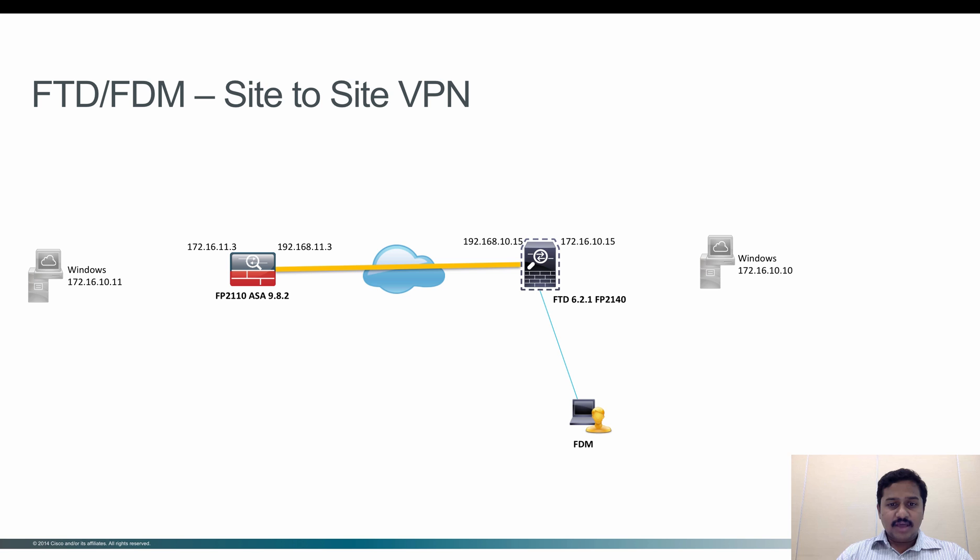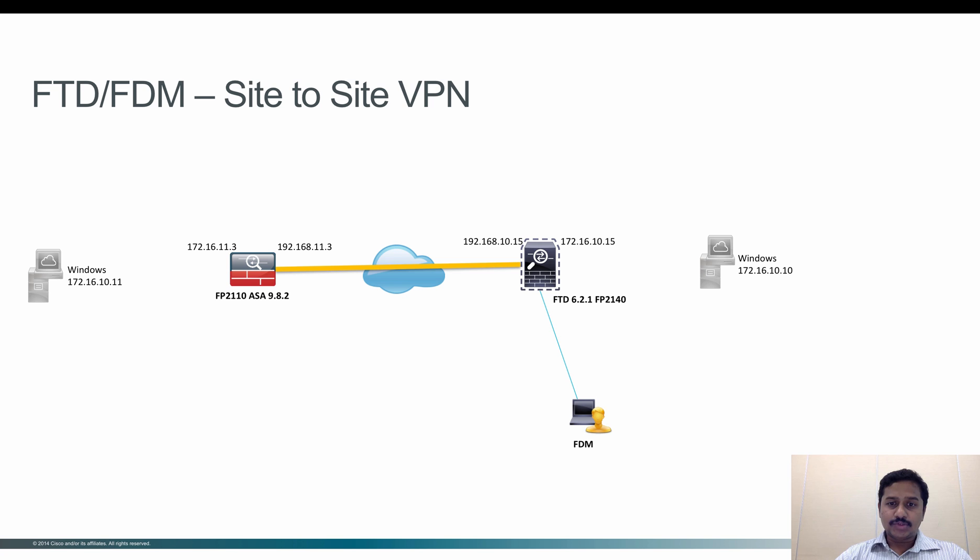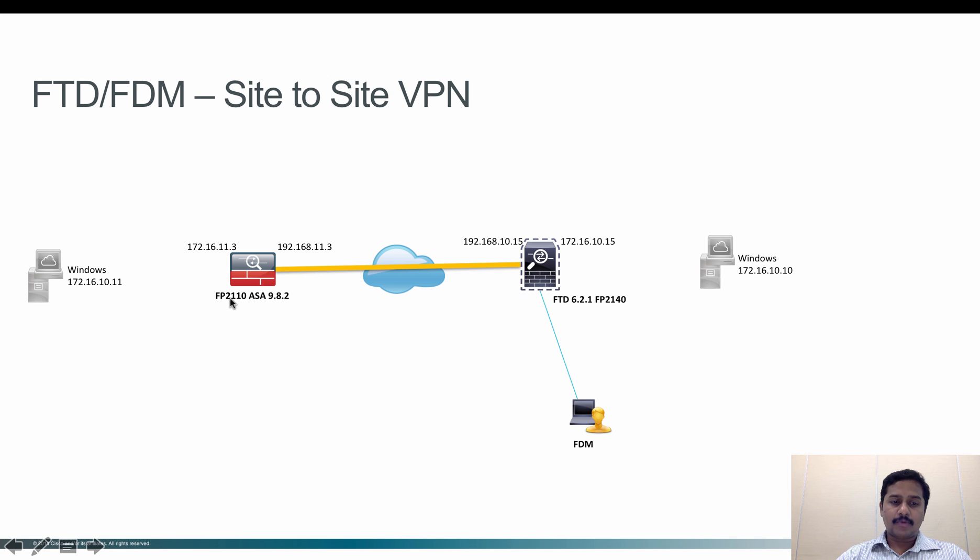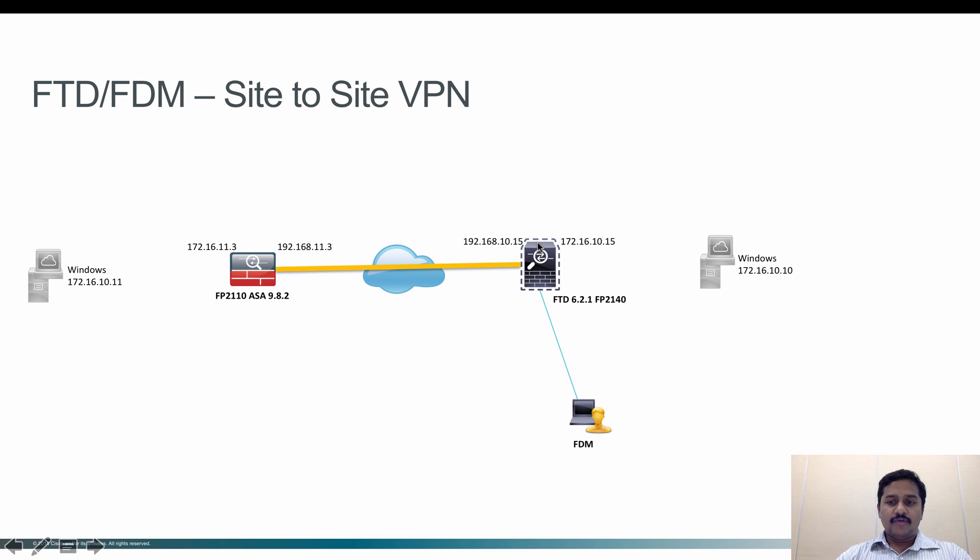Let's see how to configure this. Before going into the configuration, this is the topology that I'm going to use. I have FTD 6.2.1 running on Firepower 2140 with inside and outside interfaces. On the peer network I have ASA 9.8.2 running on Firepower 2110, and I have two Windows PCs on either side of the firewall for verifying the traffic.